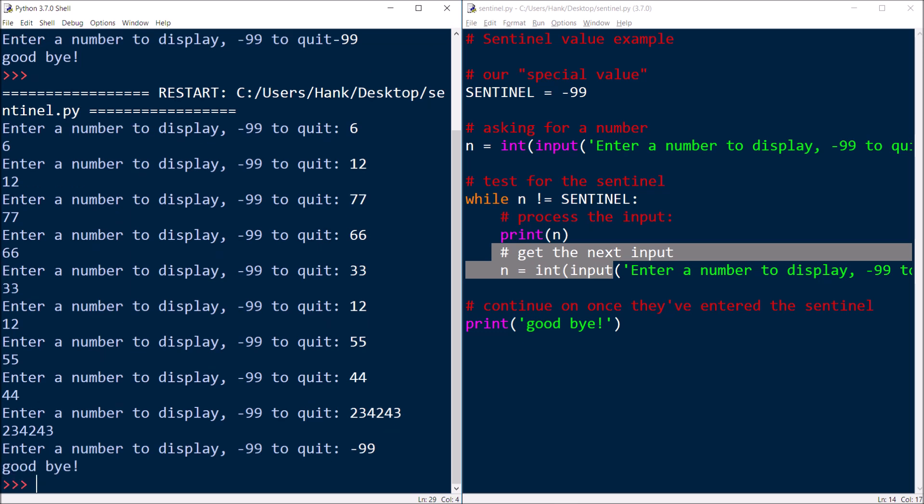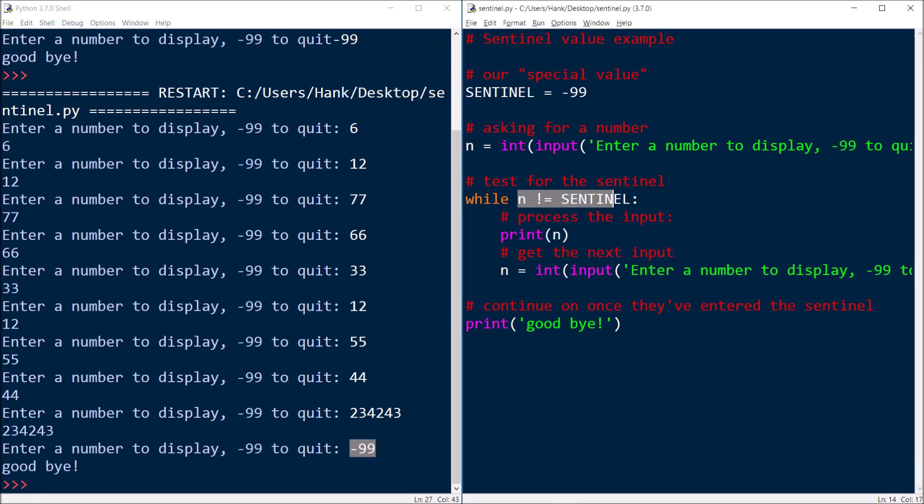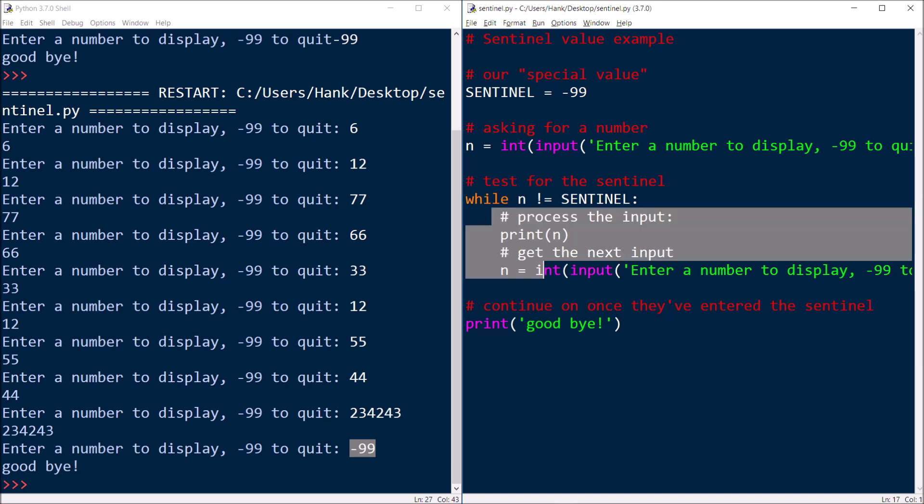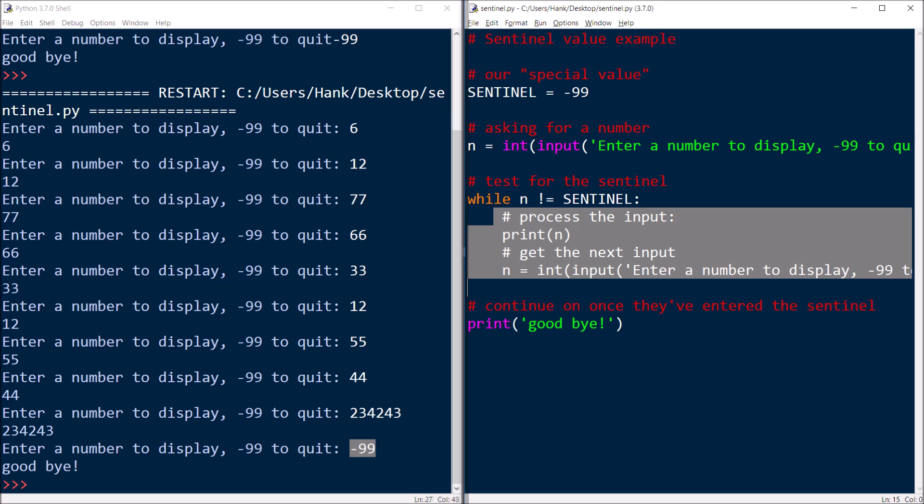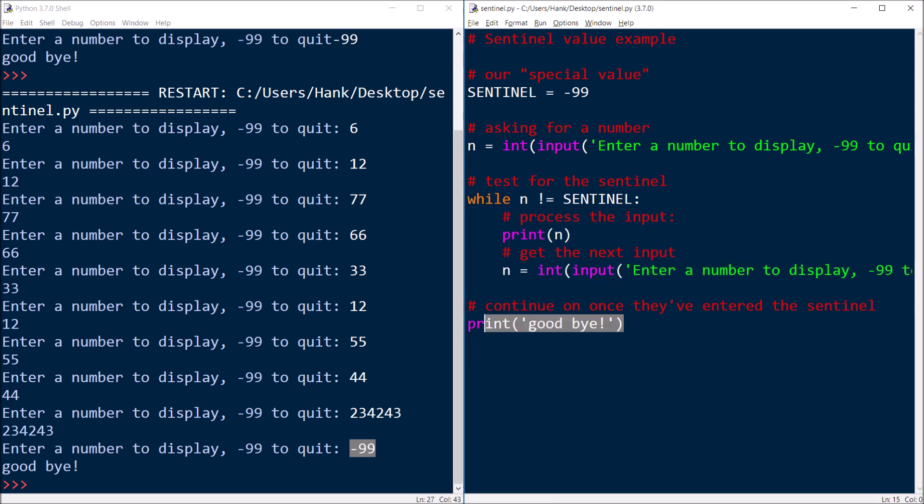And as soon as I enter that sentinel, we bust out of the loop. The sentinel did not get processed. You don't see negative 99 printout on the screen here. And we go ahead and continue on with the rest of the program. We say goodbye. So that's the sentinel.